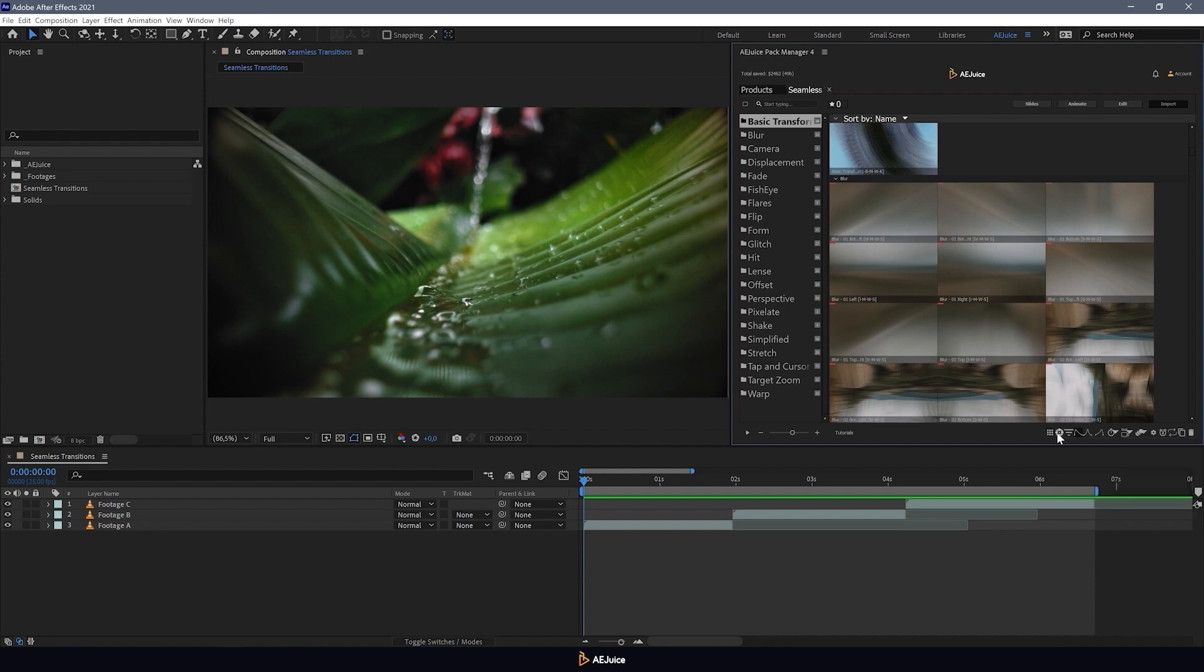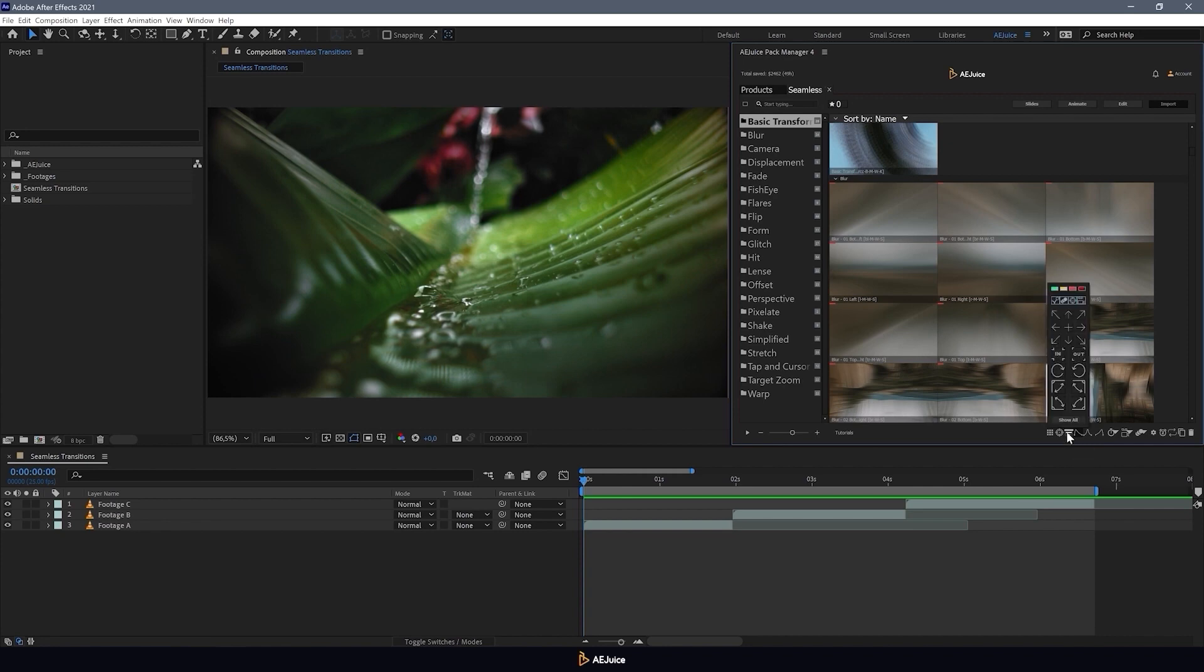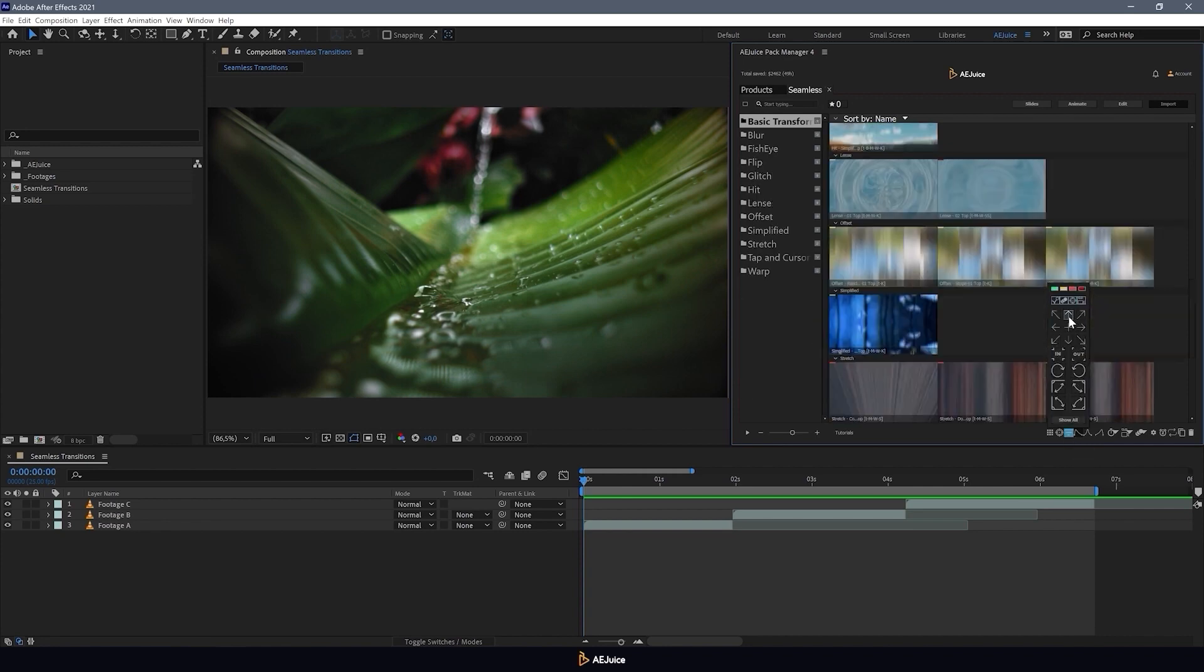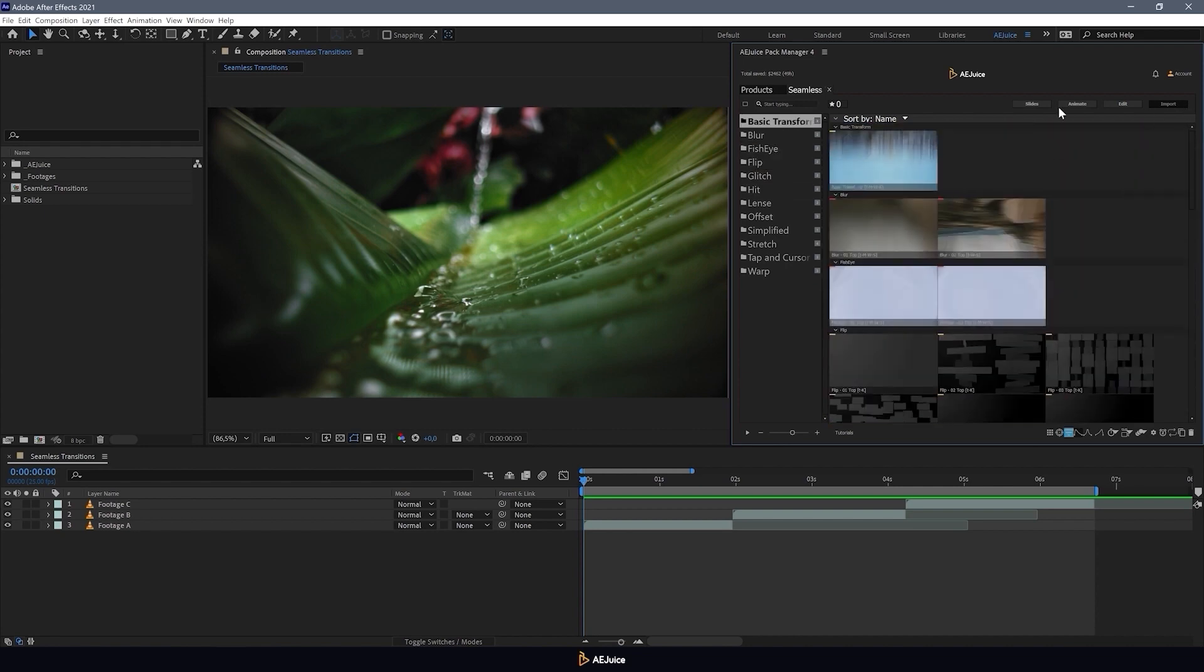This button is for the zoom category of transitions. Here we can filter our transitions. Let's choose the direction upwards. And now only transitions with this direction are displayed here.